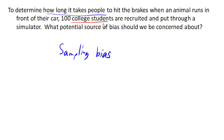College students are probably going to have a quicker reaction time than some other Americans, such as senior citizens. And so this sample is probably not representative of the population and is probably going to skew those results.